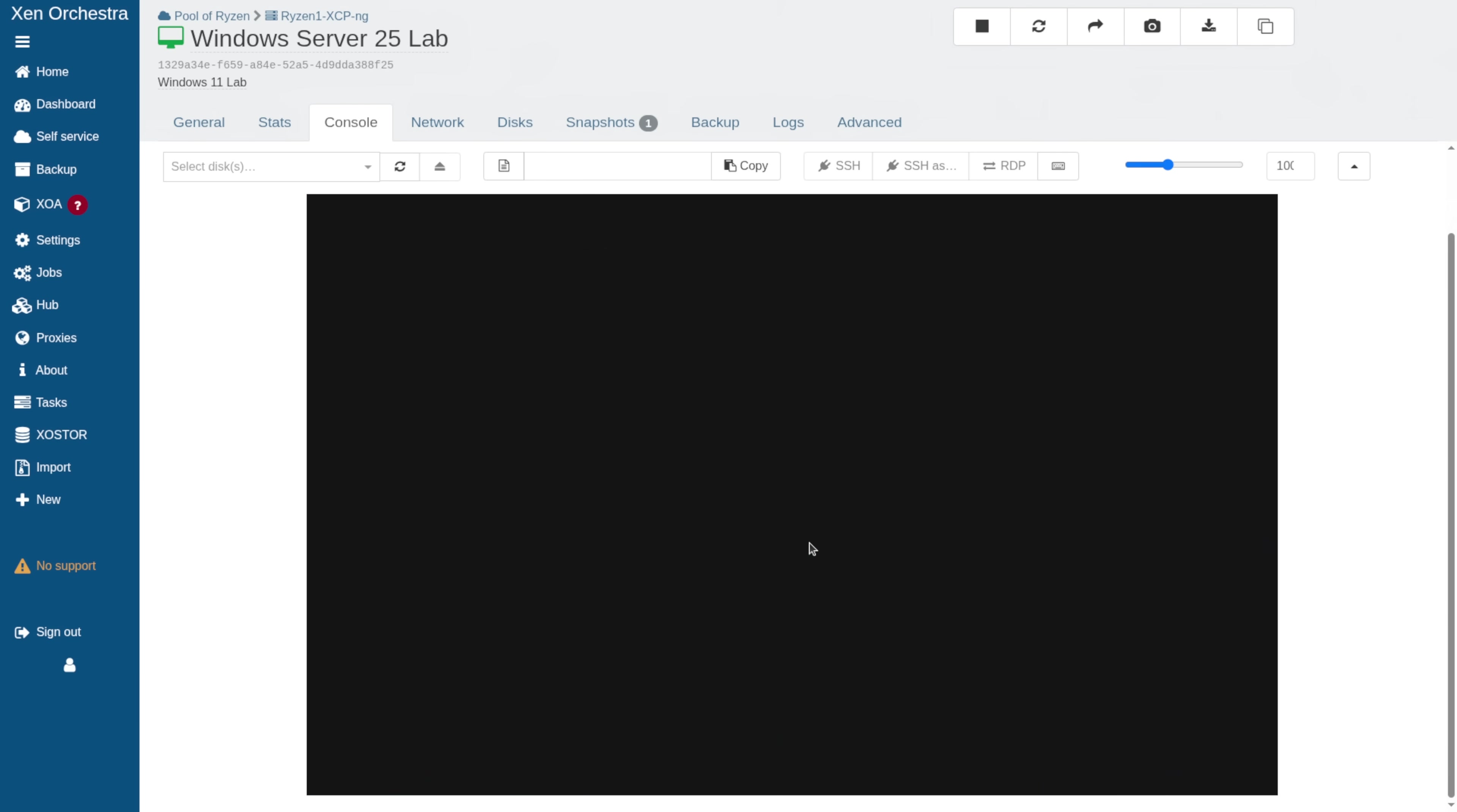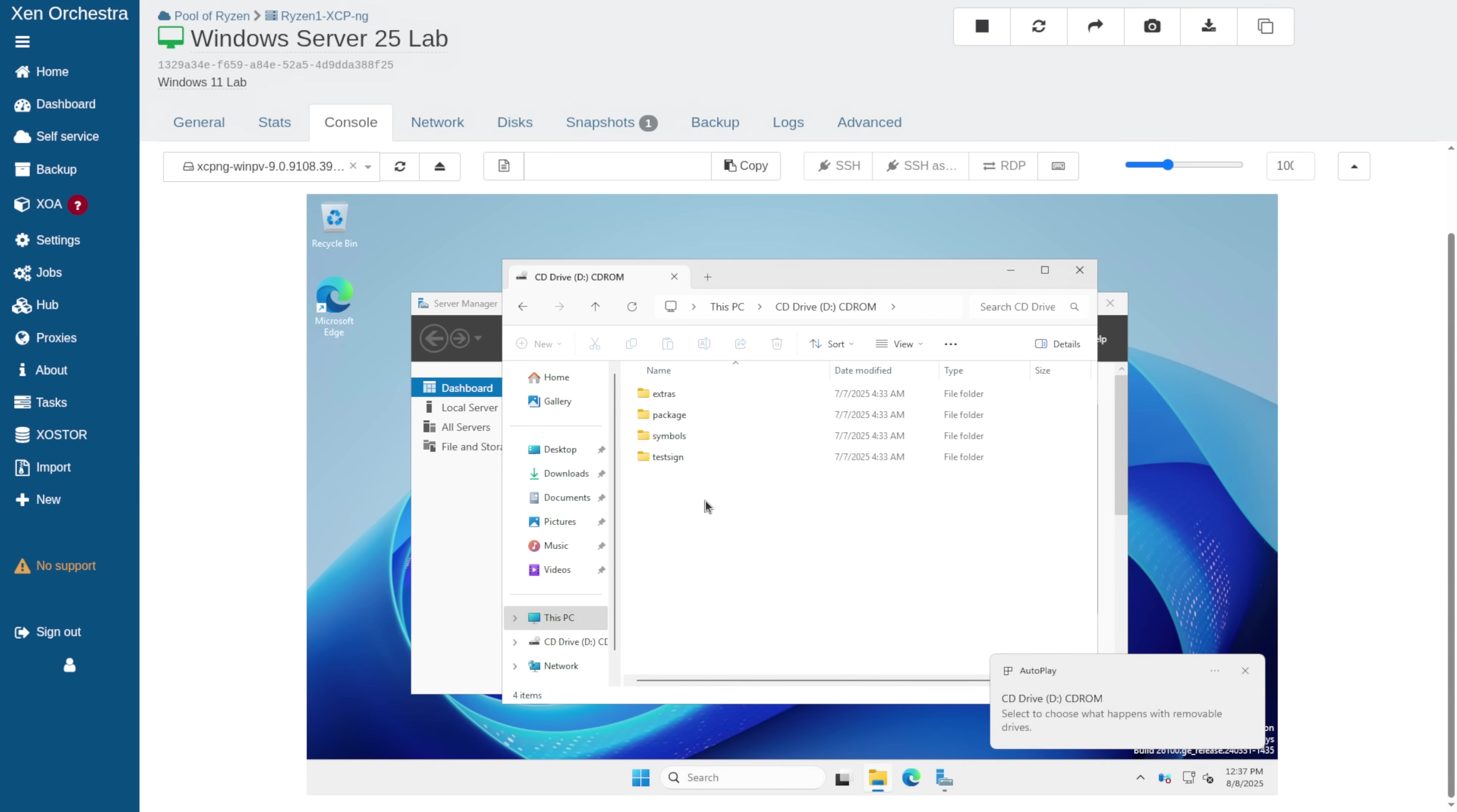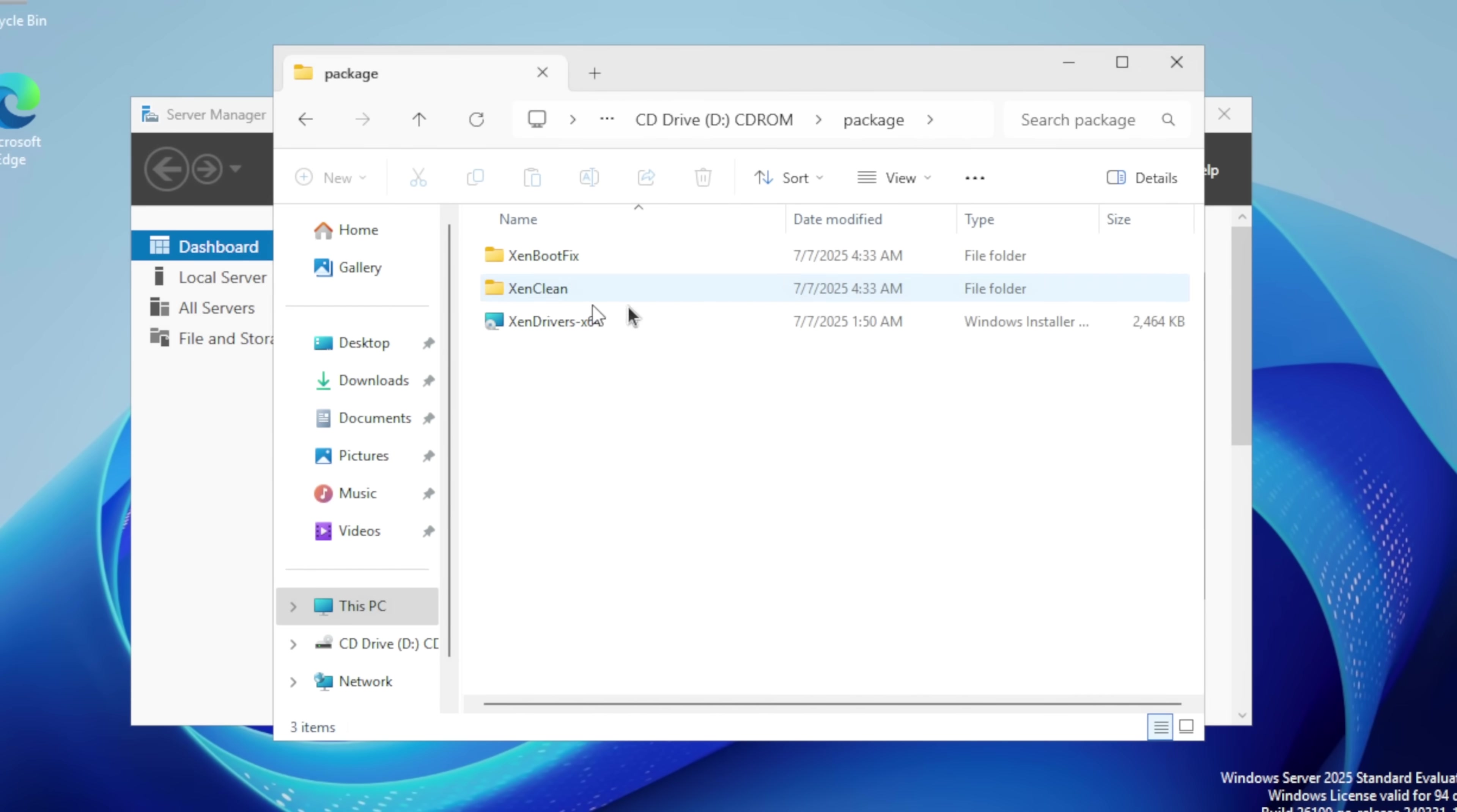Now, we're going to log in, open up File Explorer, go to this PC. I see the CD drive, so let's go ahead and choose our XCPNG WinPV Driver Disk, open up CD, go to Packages.